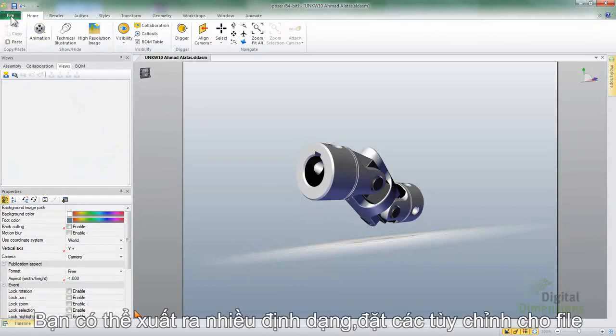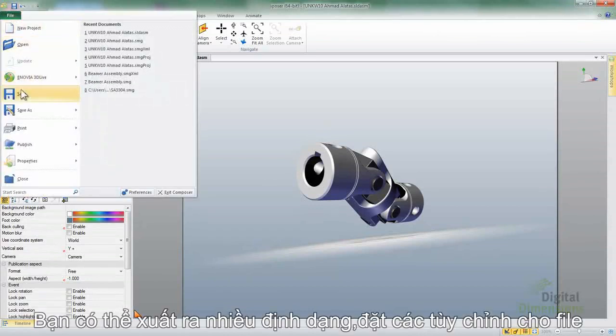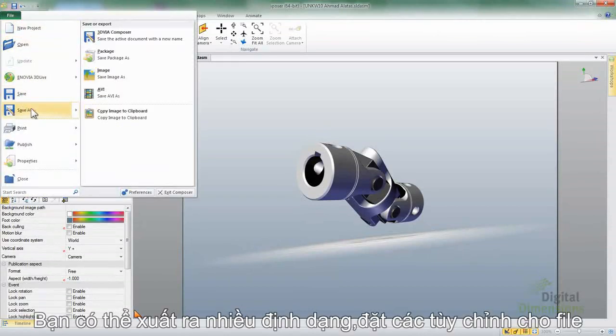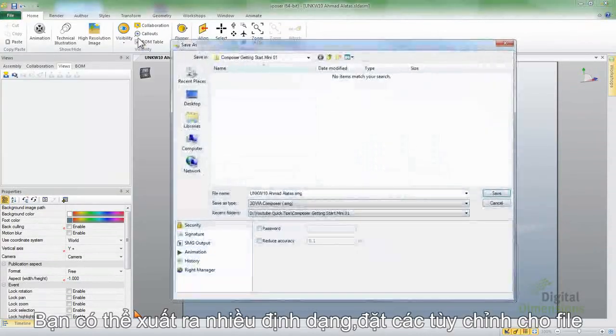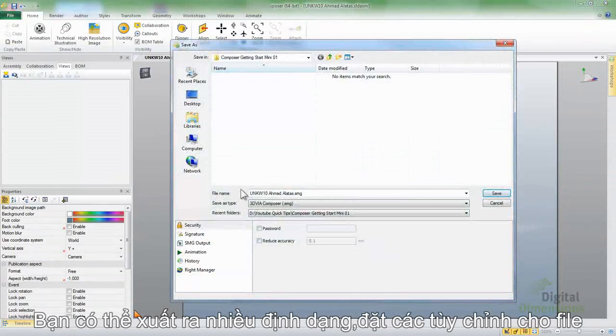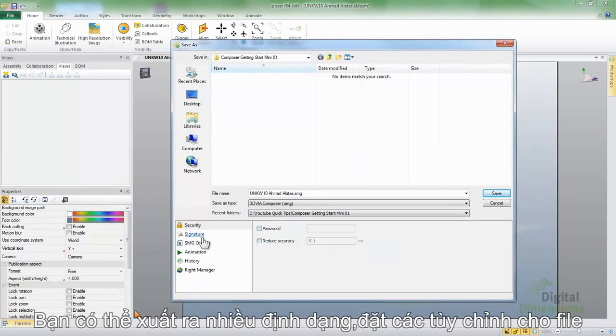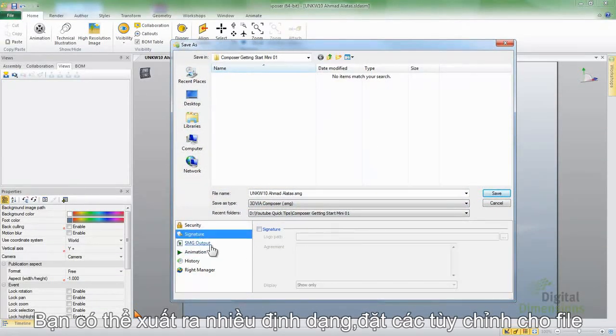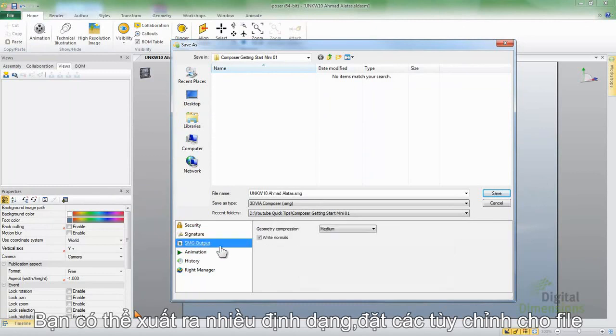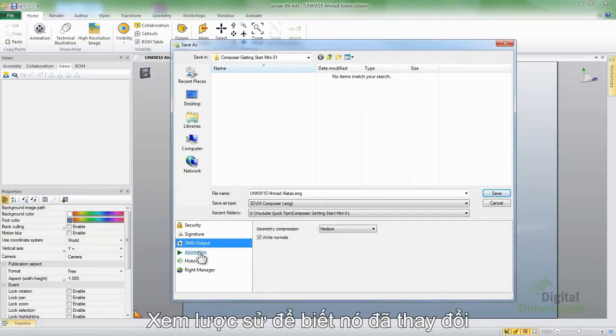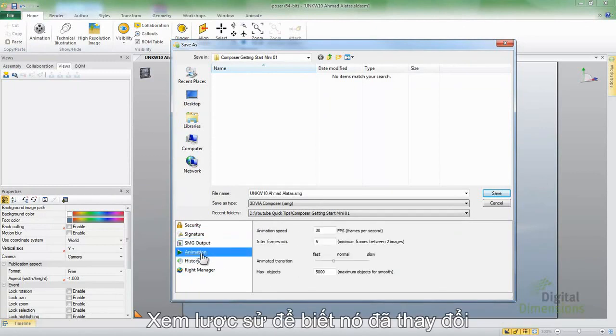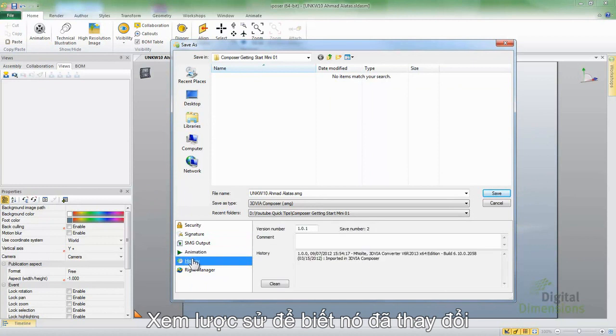We do want to do a File and Save As, and save this as a Composer file format though now, but we do have some options, like we have the password and accuracy. We can put a digital signature on there if we want, change the compression rate, animation as far as the output for that.